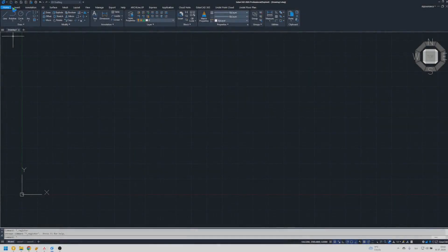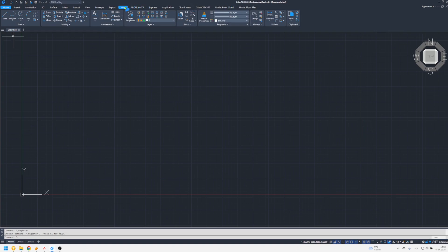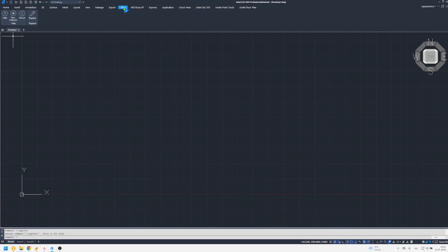Manual activation via help menu. Open GSTAR CAD. Click the help tab and select register. Choose license key.